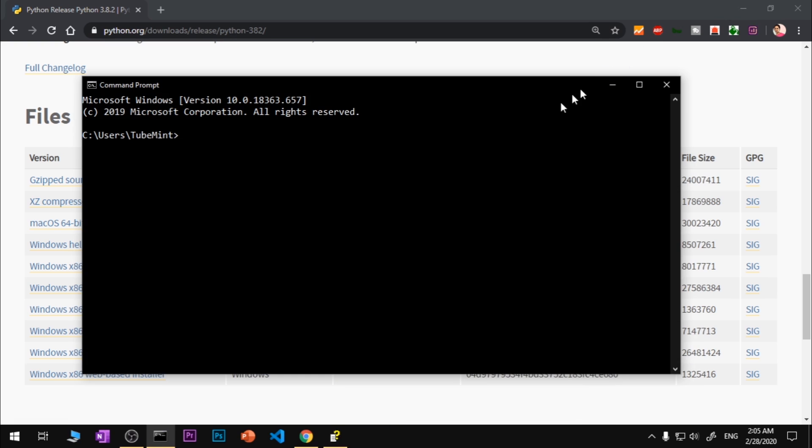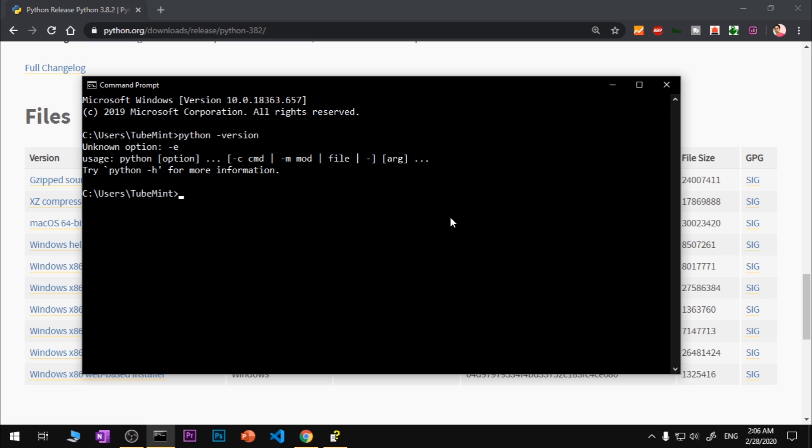That's the documentation that gets downloaded and installed when you install Python by default, if you just do not uncheck it. Now let's go ahead and check the Python version. Simply type python, then give a space and then hyphen and uppercase V. You can also say version like that.